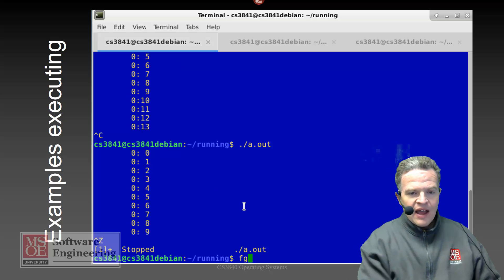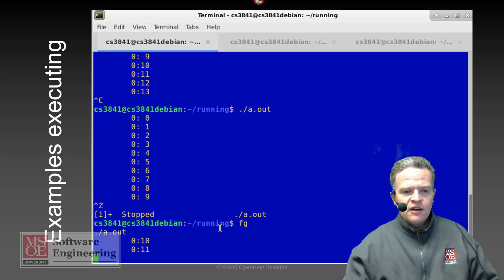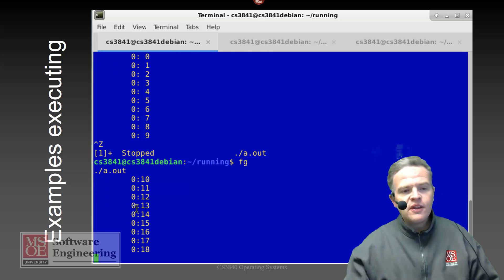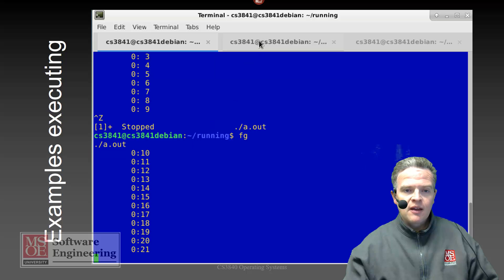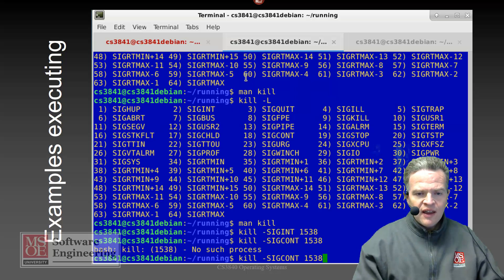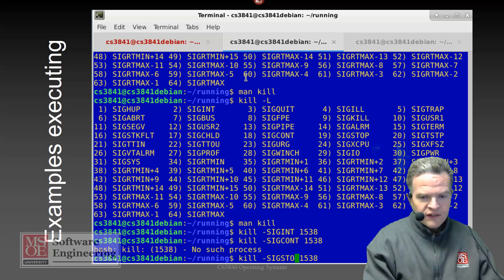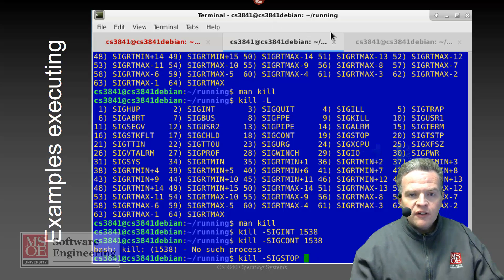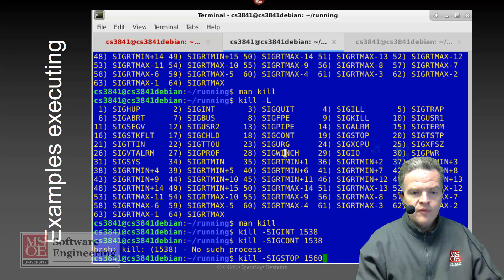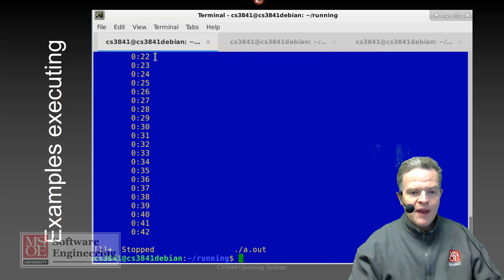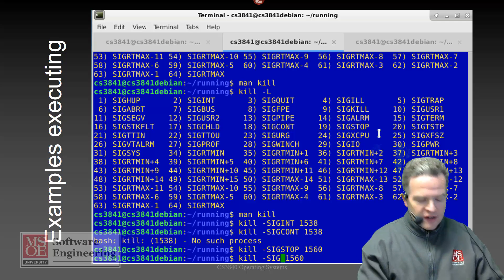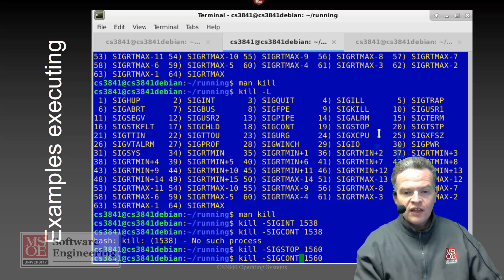If I go back to this window, I can issue from the console the 'fg' command, which will cause that stopped process to start running again, essentially continuing the execution of the process that is in a stop state. Knowing the process ID — which in this case is 1560 — I can also send a command to cause it to stop from a different terminal. I'll send SIGSTOP to PID 1560, and if I switch back, you see it is now back in a stop state. I can cause it to continue executing by sending SIGCONT to that same process.